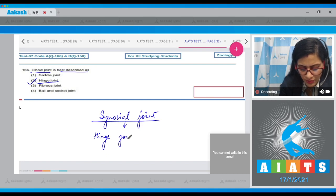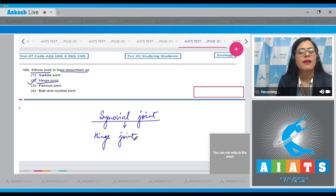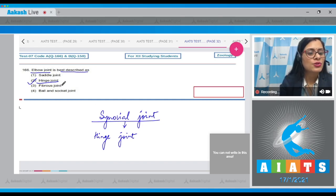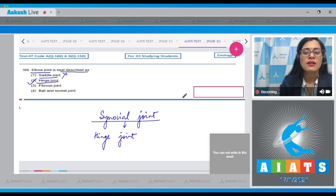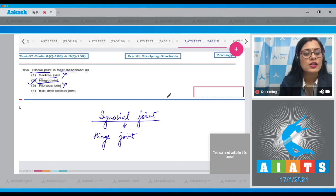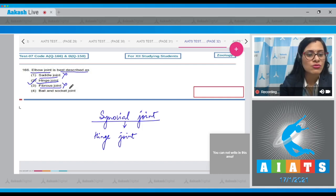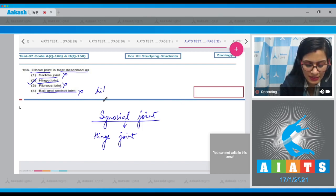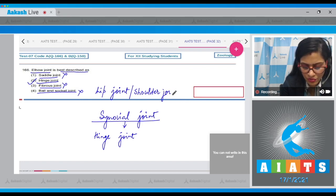The elbow joint is a hinge joint present between the humerus, radius, and ulna. The next option, saddle joint, is incorrect — the carpometacarpal joint of the thumb is an example of a saddle joint. Fibrous joint is also incorrect, as it is present between cranial bones. Ball and socket joint is also incorrect — it is present in the hip joint or shoulder joint.